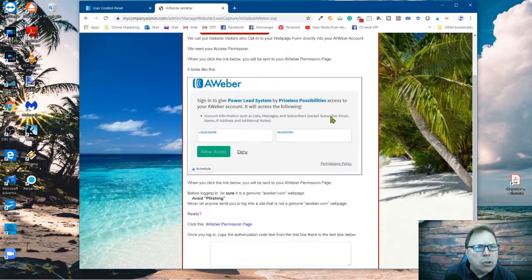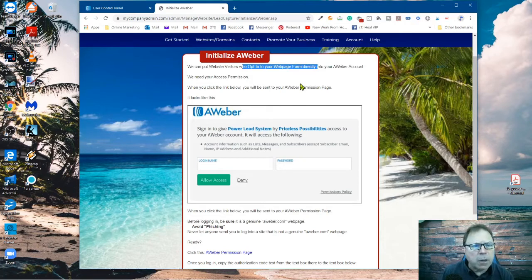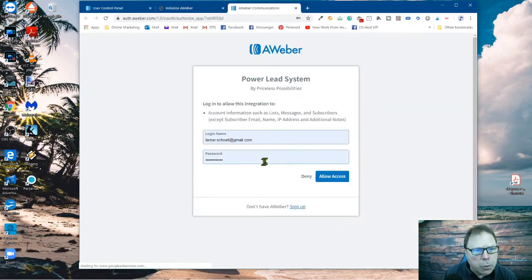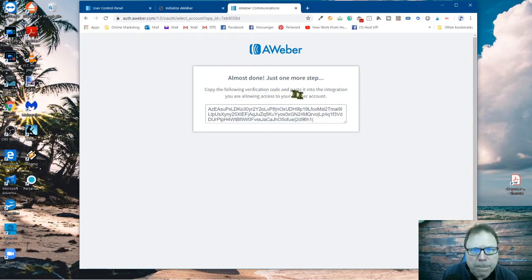Let me just pull it up here. So this is telling you right here — it talks about how you can also put your opt-in visitors and send them over into AWeber. That's what it's explaining here. Now, this is exactly what I want to do. So they show you a typical form that's going to be presented with AWeber. What you want to do is come down near the bottom and click on this link right here — the AWeber permission page. And I'm going to do that just right now. It looks really, really good. When you come up to this page, just click on the Allow Access button. And see this right here — copy the following verification code and paste it into the integration you are allowing access.